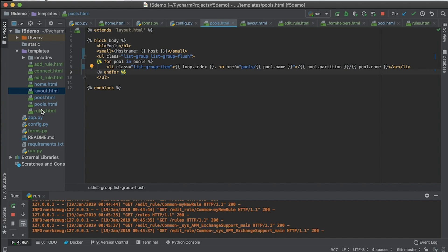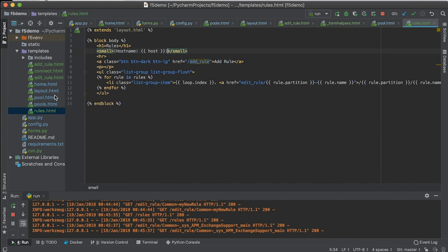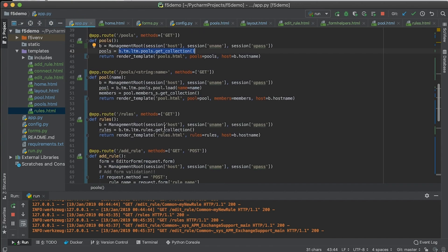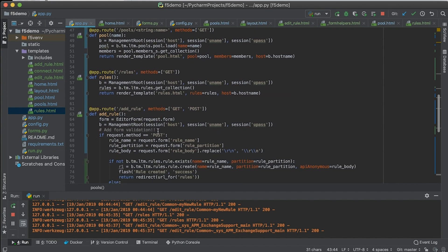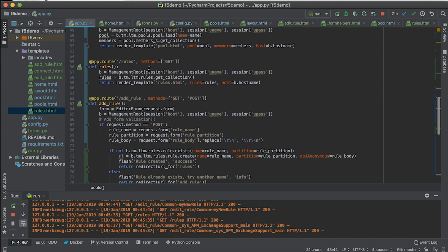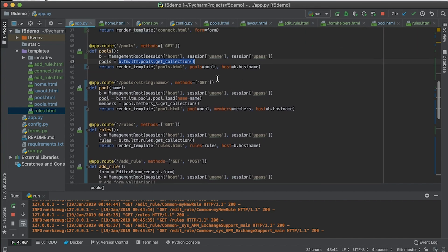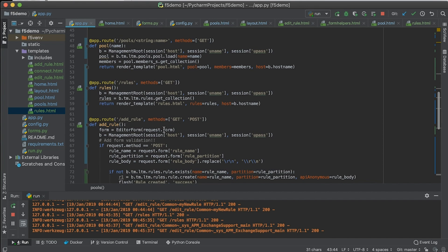If we go over to rules where we actually did, let me go back to the app. If we come back to rules, then we are getting that collection very similar. In fact, this route, rules and pools are very similar. A few lines of code and you're done.